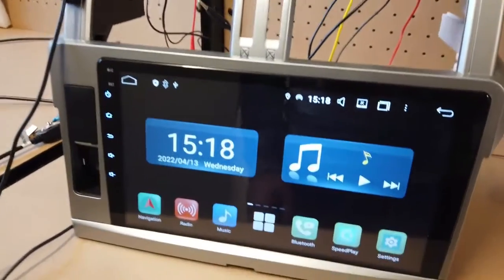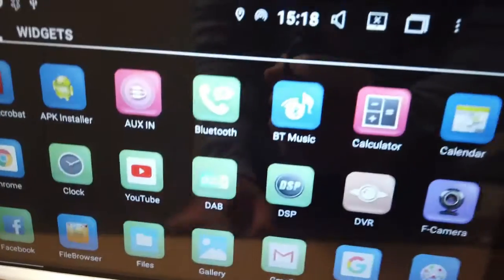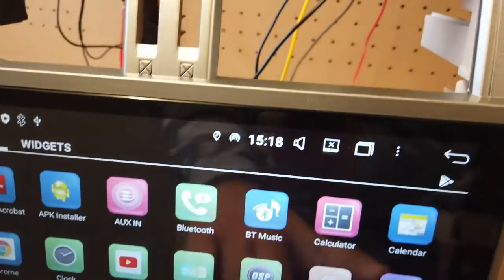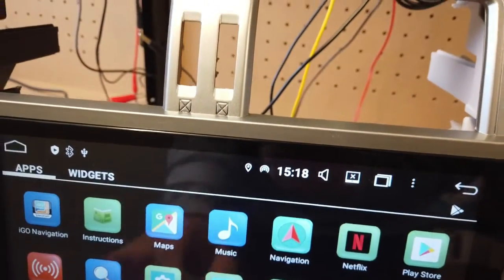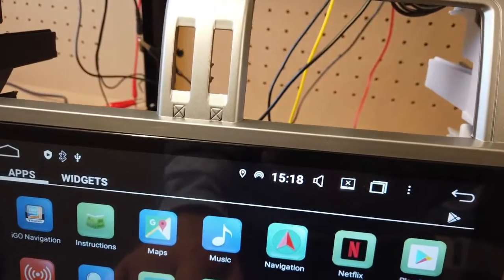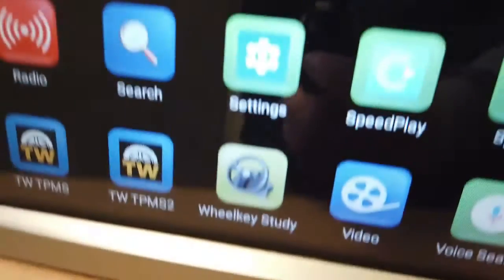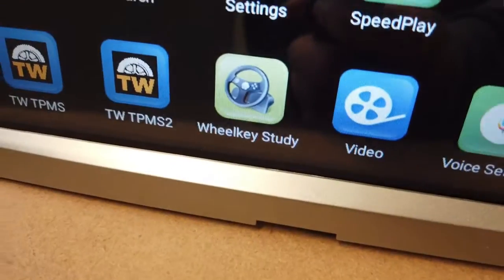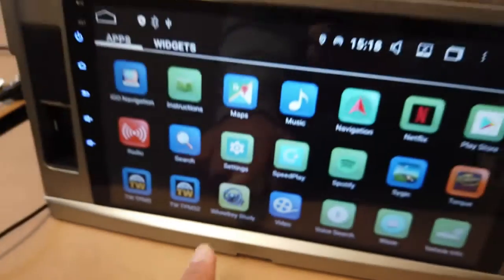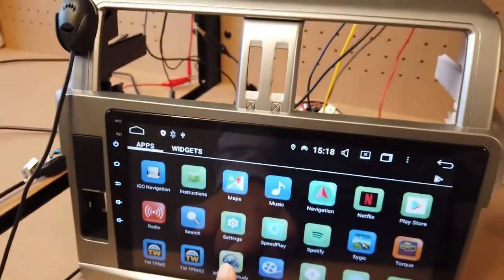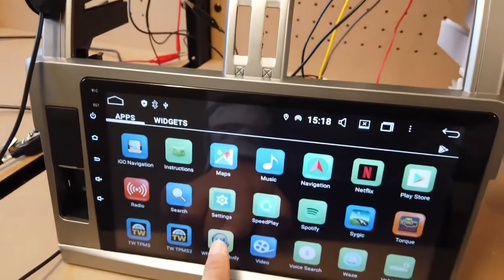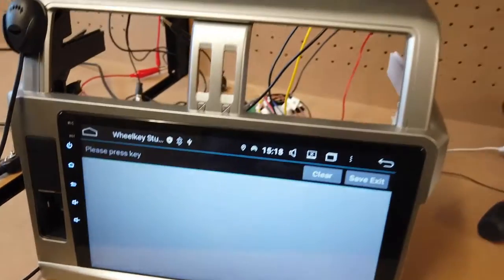All you need to do is go to this one, scroll to the left, and you just need to find this app called Wheel Key Study. There you go.